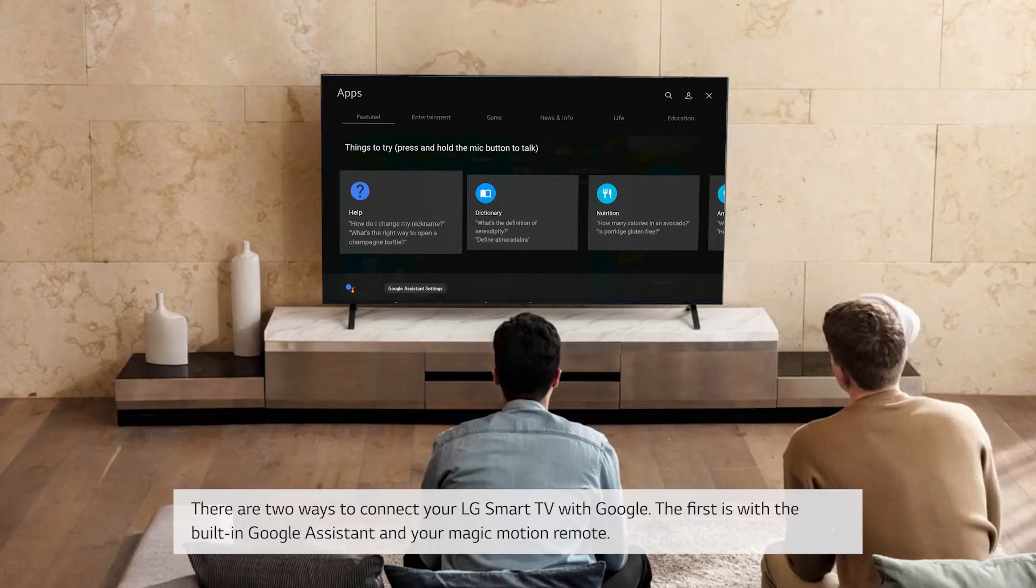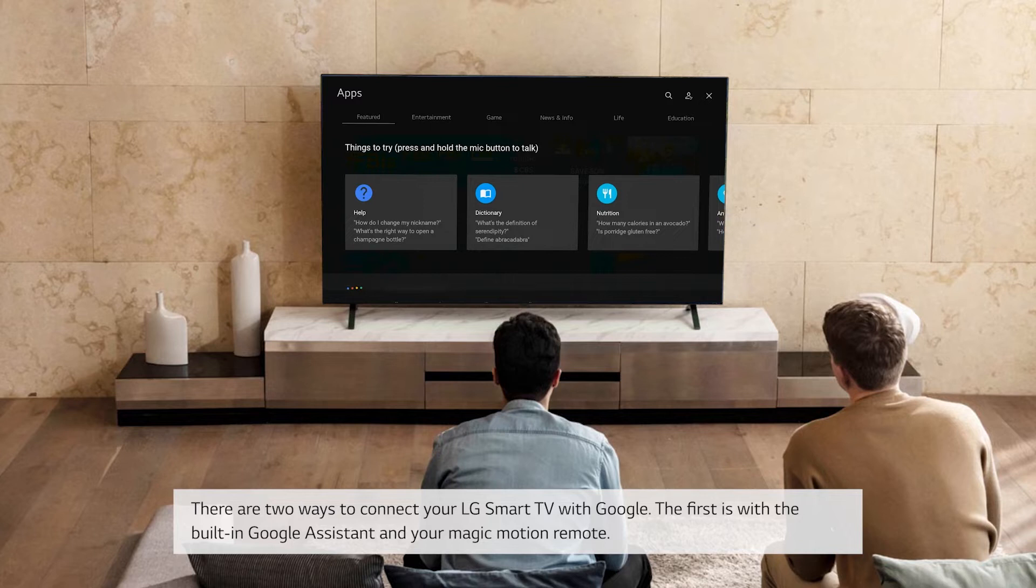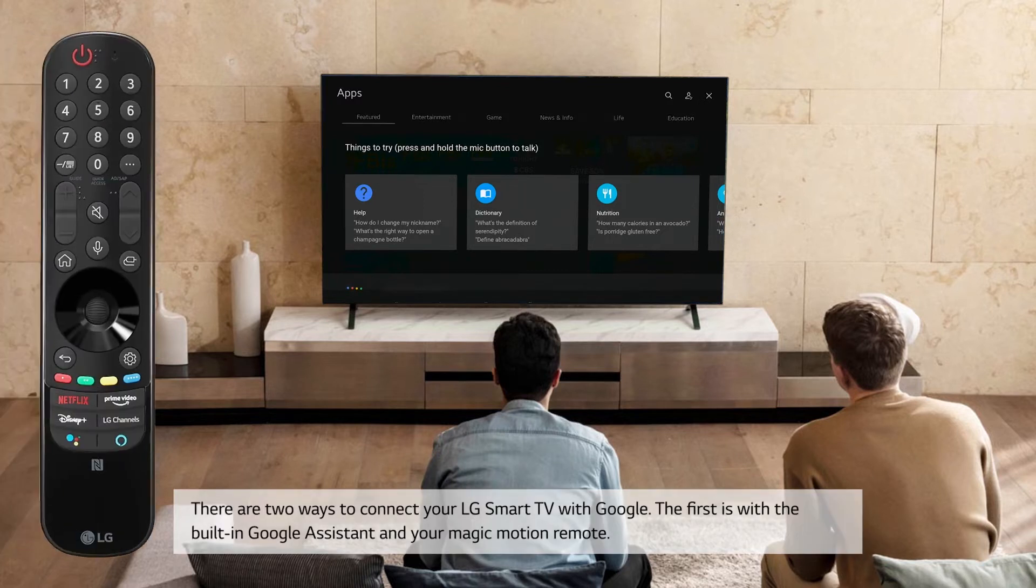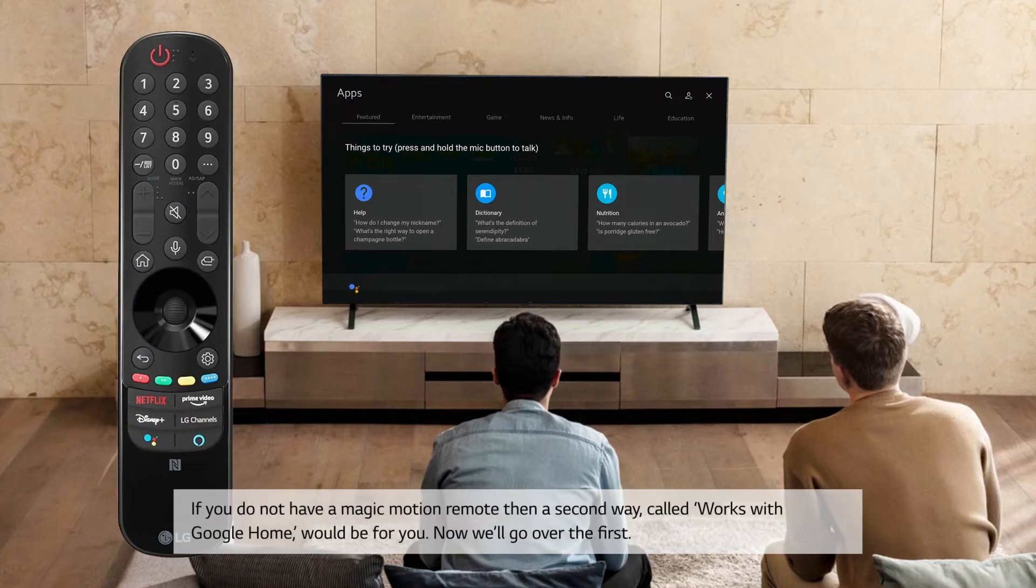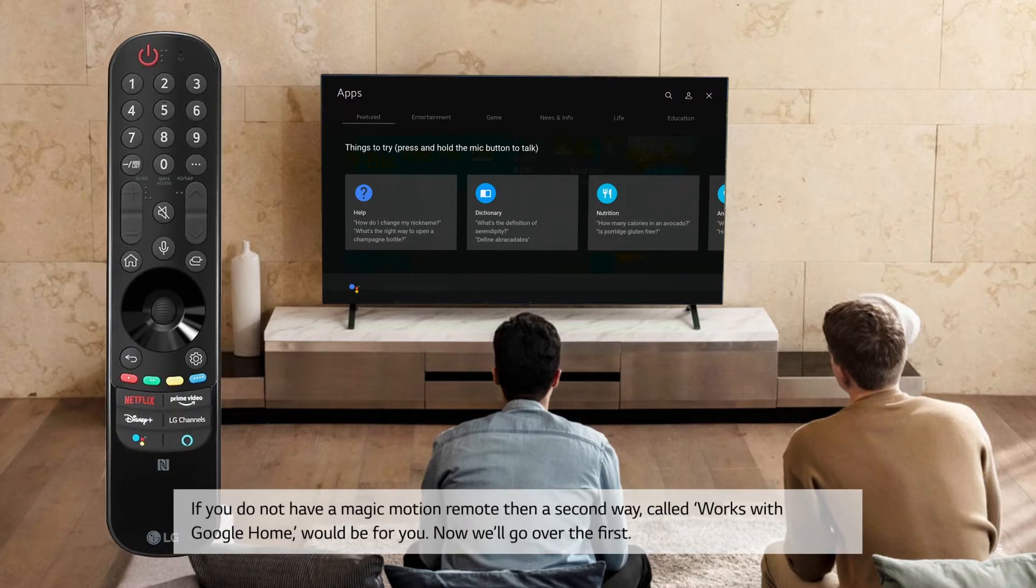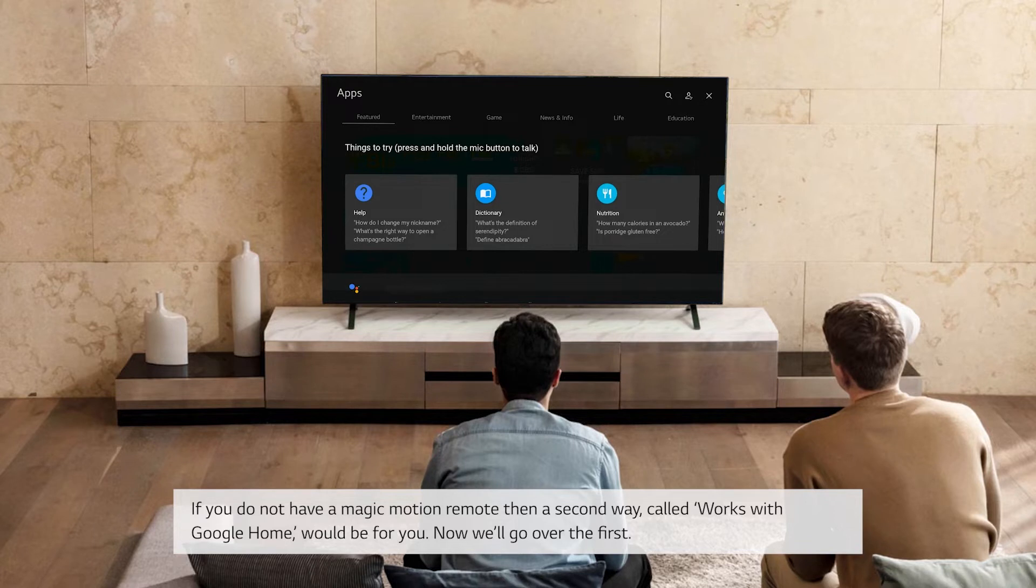There are two ways to connect your LG Smart TV with Google. The first is with the built-in Google Assistant and your Magic Motion remote. If you do not have a Magic Motion remote, then a second way, called Works with Google Home, would be for you. Now we'll go over the first.